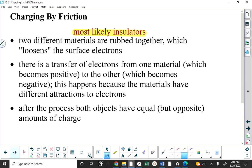After charging by friction, the two objects will be oppositely charged but will have an equal amount of charge. The object that becomes negative has stolen electrons from the other object. The number of extra electrons the negative object gains is the same as the number of missing electrons the positive object ends up with. Because of conservation of charge, you're dealing with equal but opposite charges.